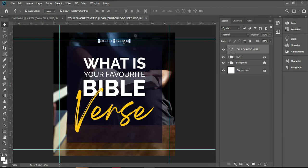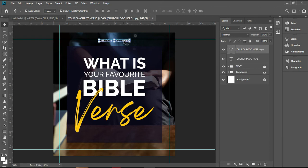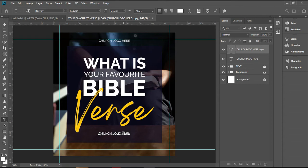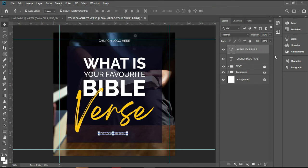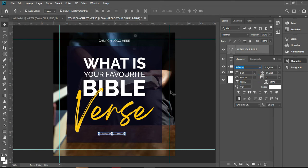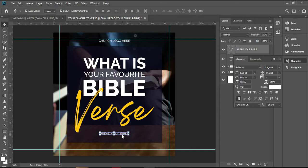Press Ctrl+J to copy it, bring it down here, then double-click it and write '#ReadYourBible' — hashtag read your bible. Let me reduce the font. I think this is okay. Let me see if it's at the center — yes, this is at the center.